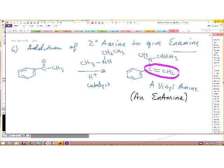Enamine means that we have a carbon-carbon double bond and an amine in the same molecule. When we get to chapter 22, both the imine and the enamine are going to be useful in some of the work we do in those chapters.